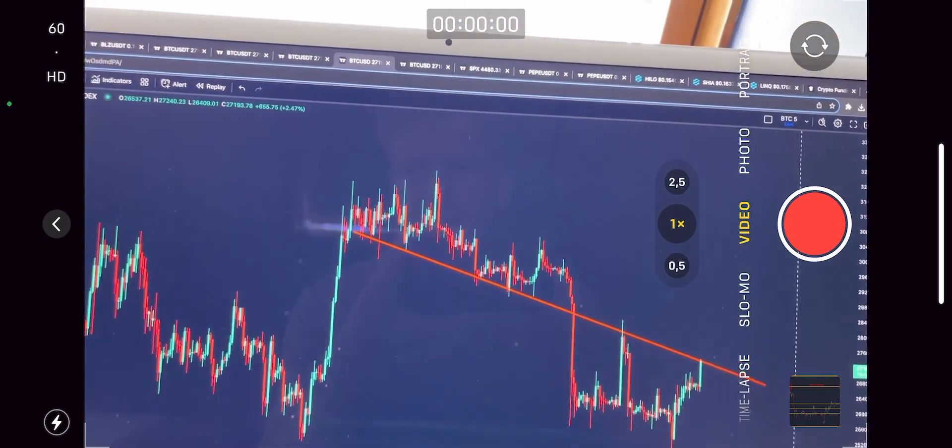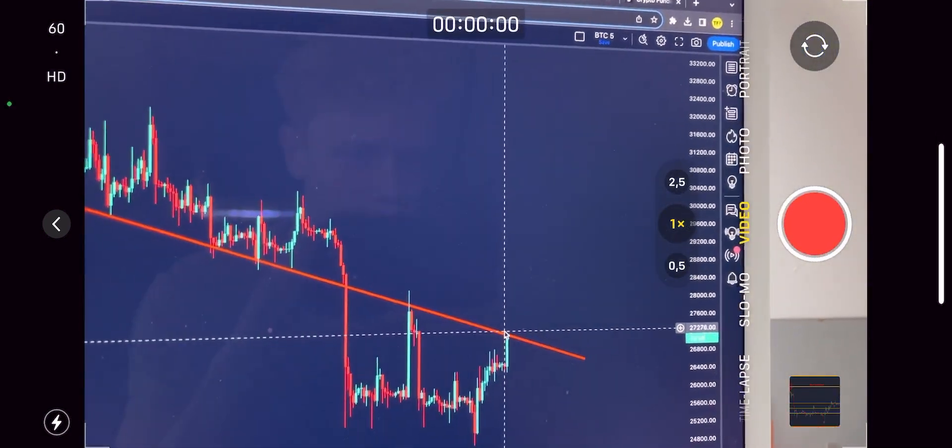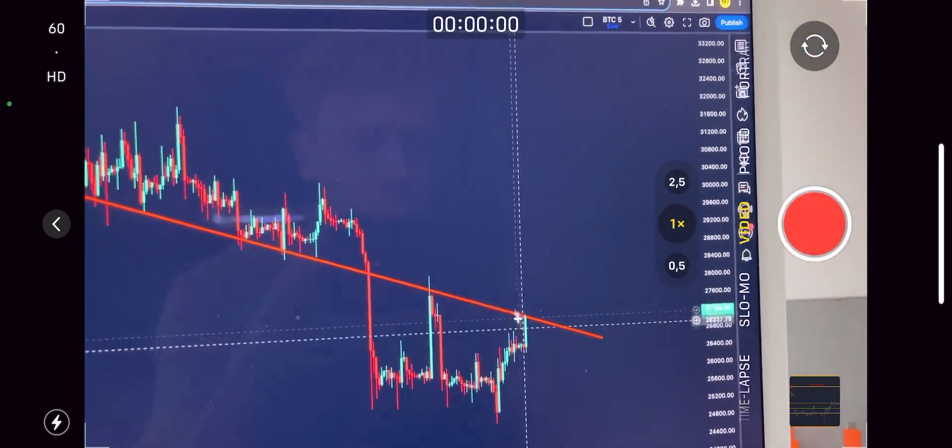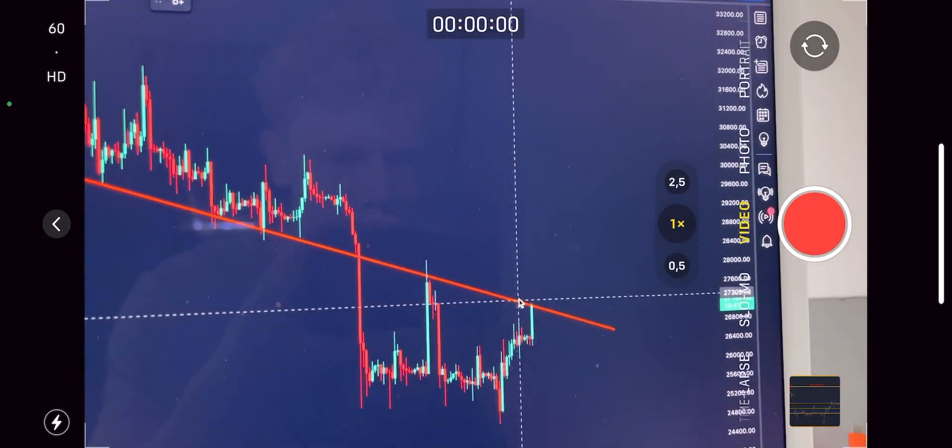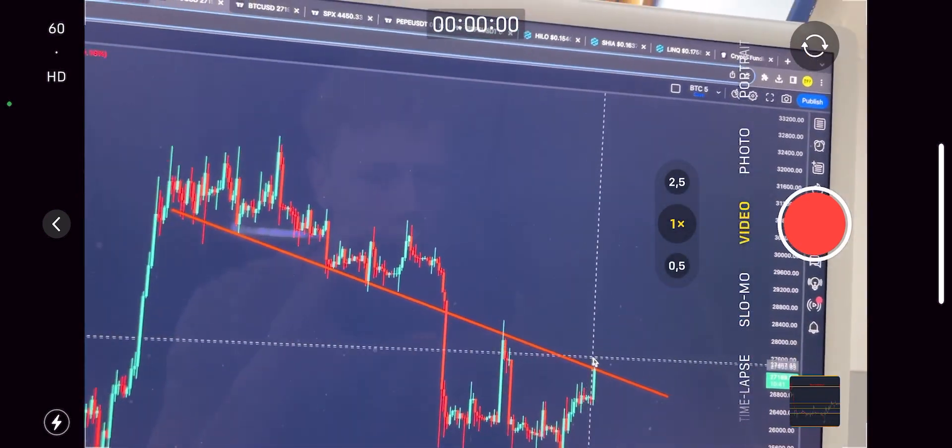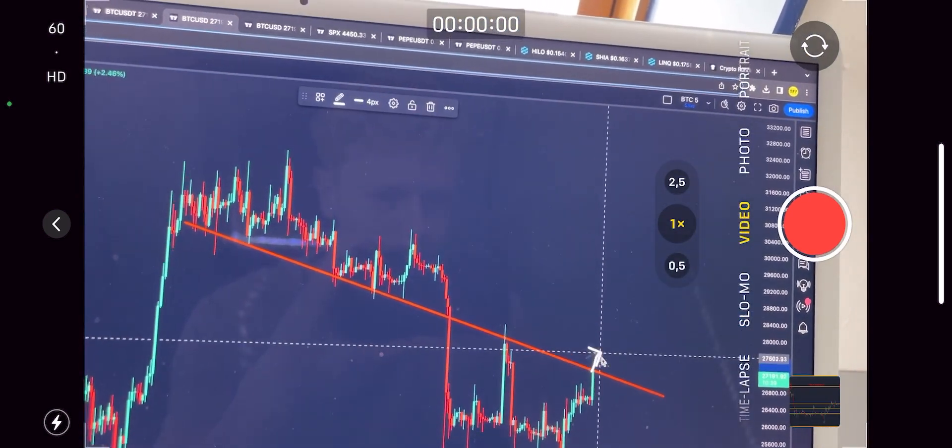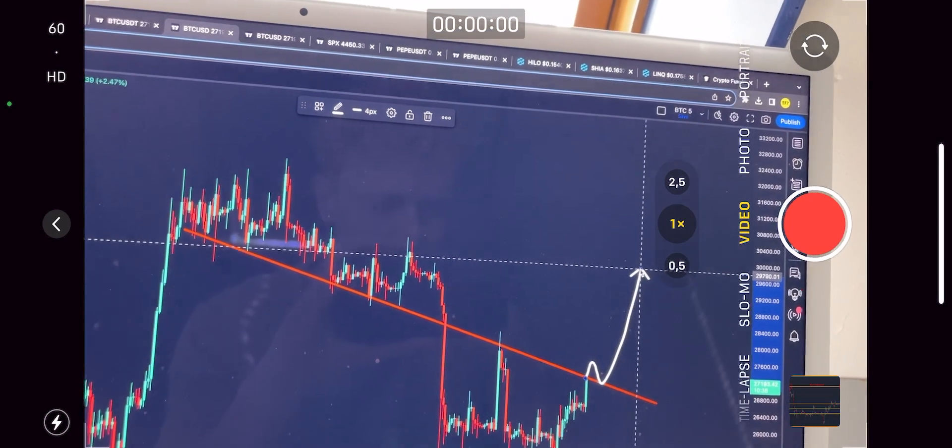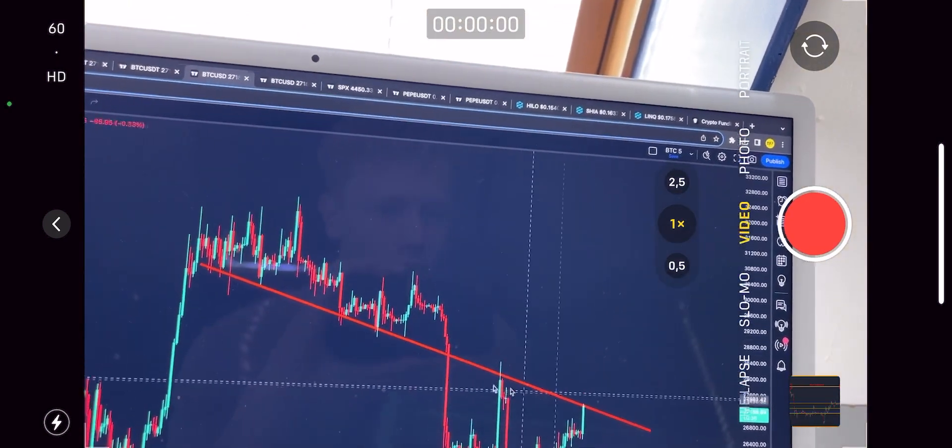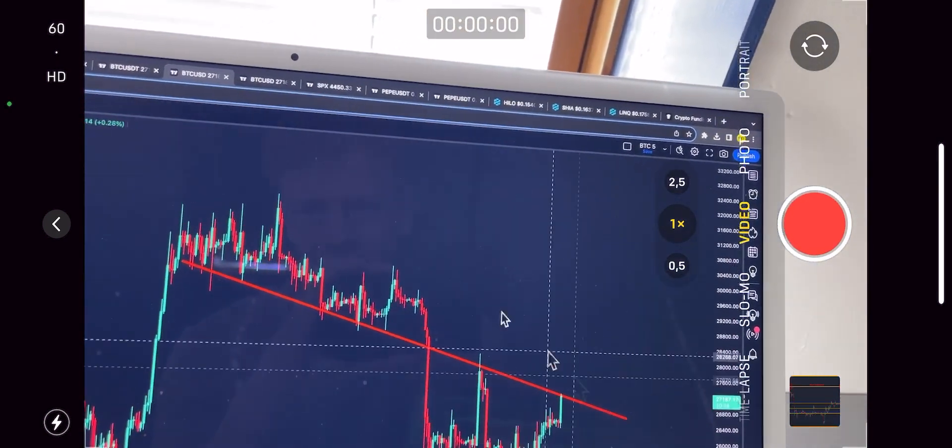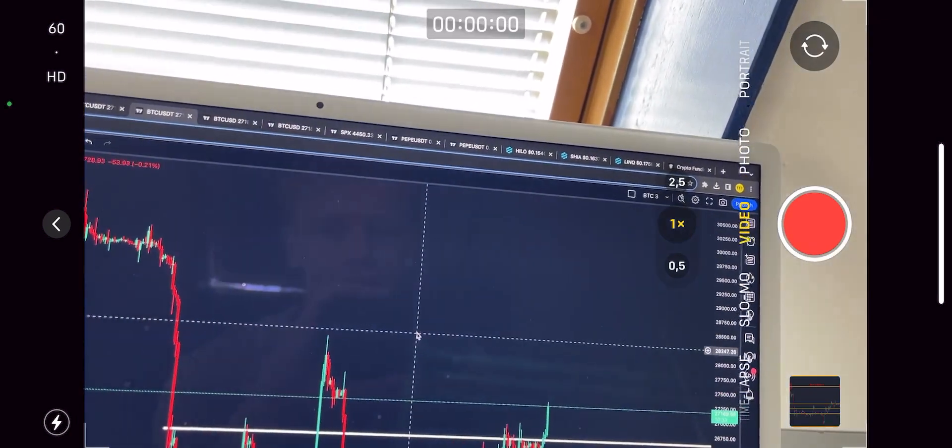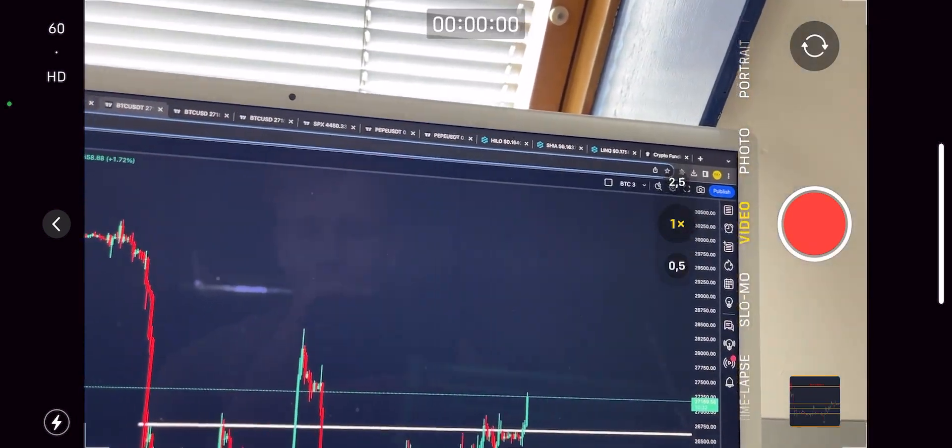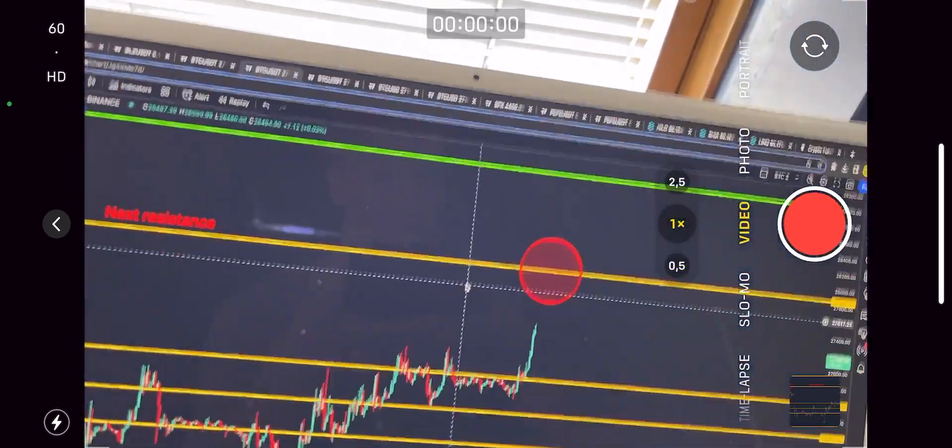We have to now see if we are going to get rejected hard from it and if it's going to be a massive wick, or are we potentially even going to break immediately through it for a potential flip of this massive resistance line turning it into support.